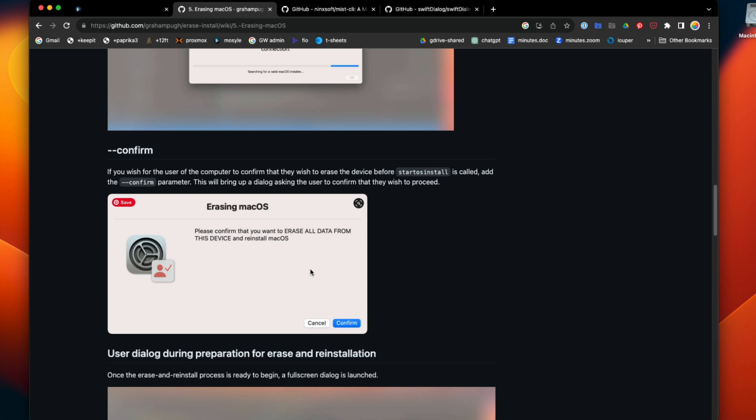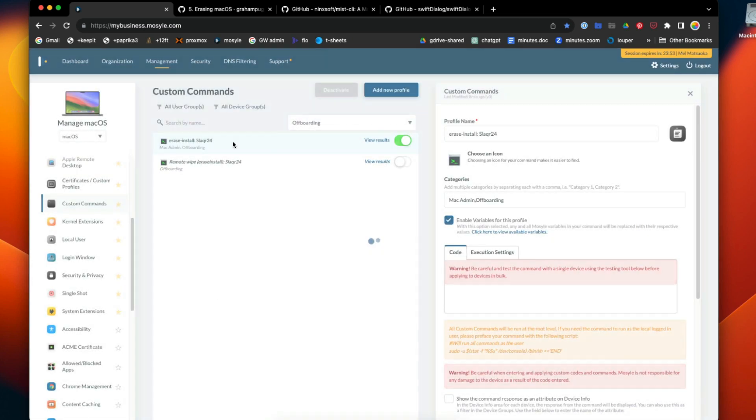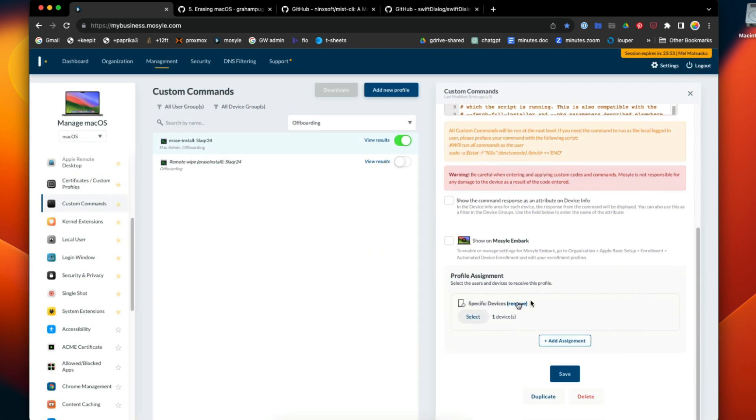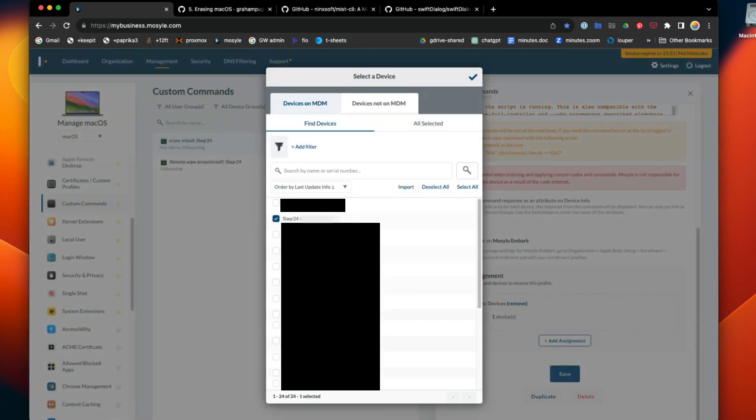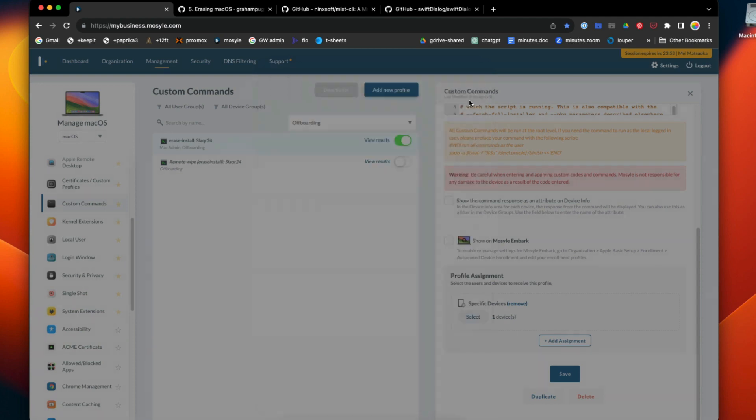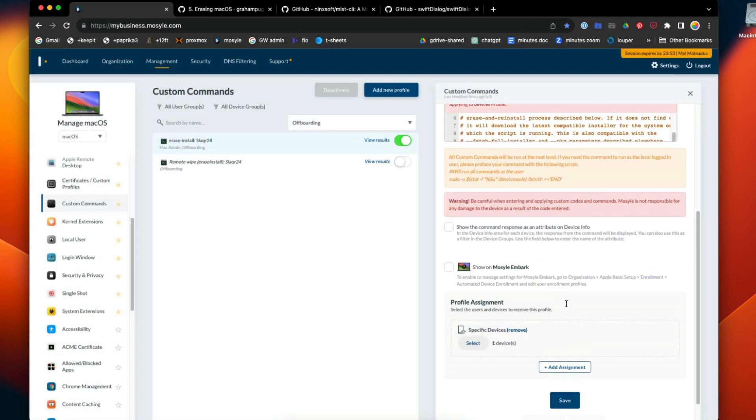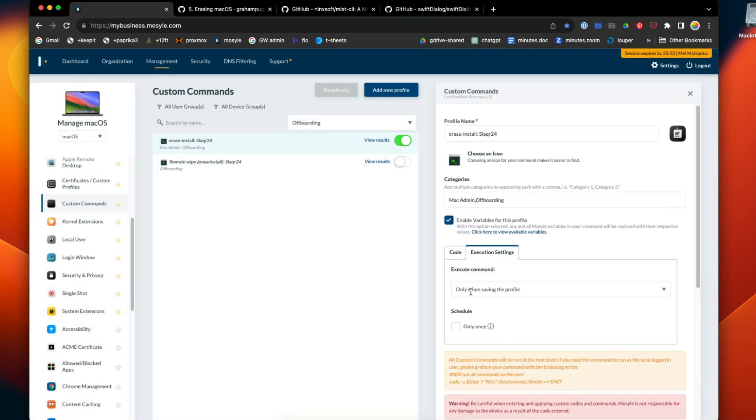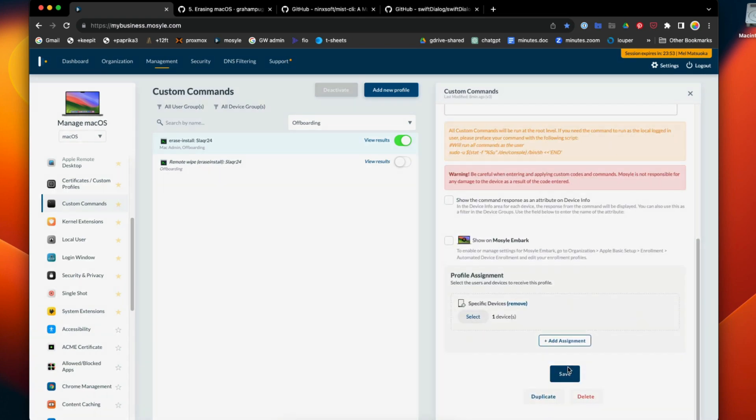But confirm will pull up the dialogue that pops up on the target device and it'll ask you, are you sure you want to erase all data? Once you confirm, it'll do it. Really all you need to do is just run the command. I'm going to make sure I'm targeting the right system, then hit save and make sure that execute when saving profile and hit save.